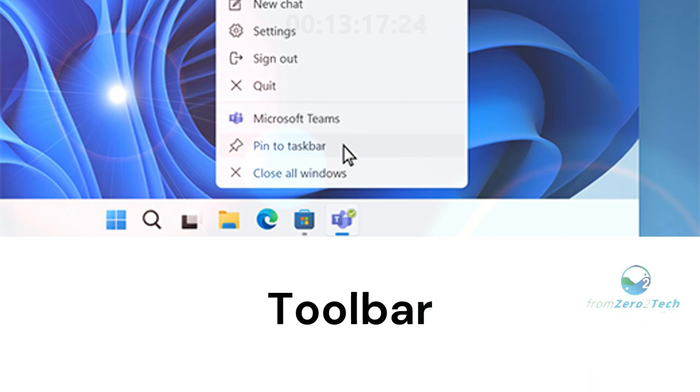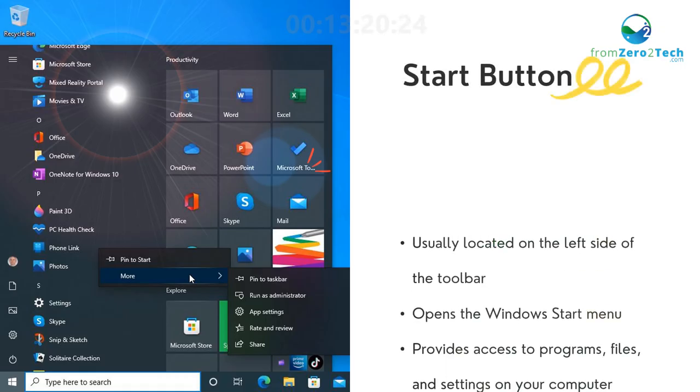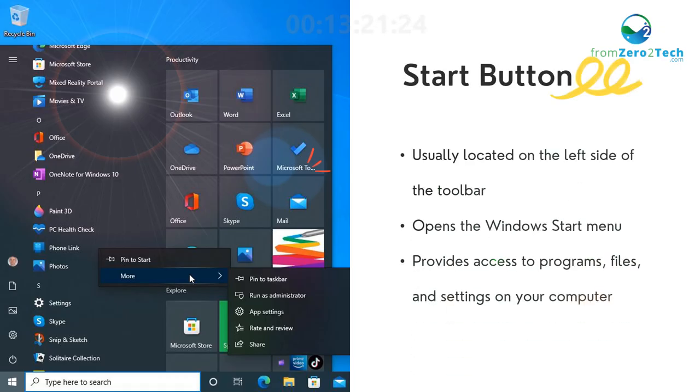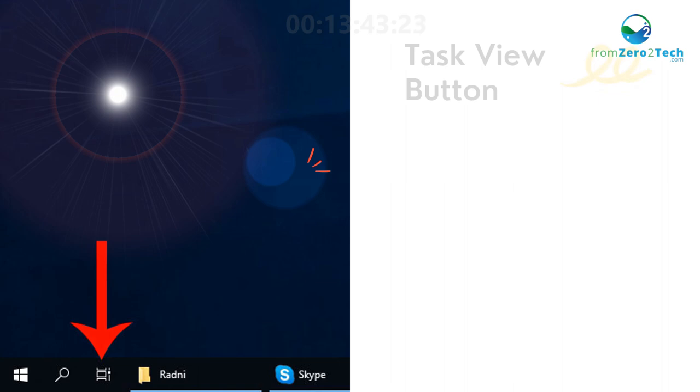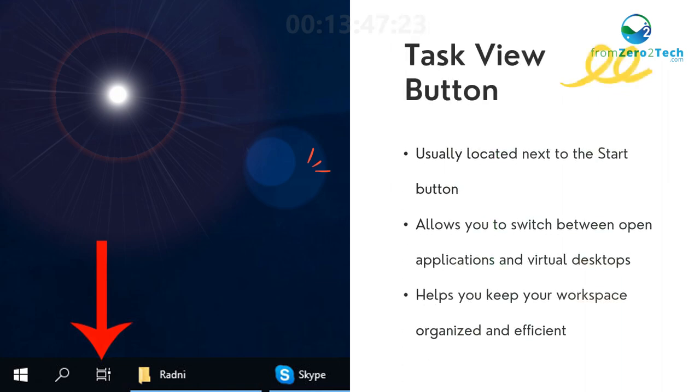Toolbar: Start button - Usually located on the left side of the toolbar. Opens the Windows Start menu. Provides access to programs, files, and settings on your computer. Task View button - Usually located next to the Start button. Allows you to switch between open applications and virtual desktops. Helps you keep your workspace organized and efficient.